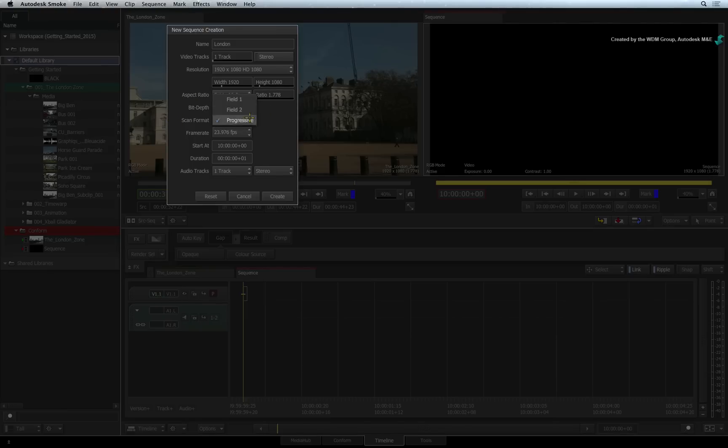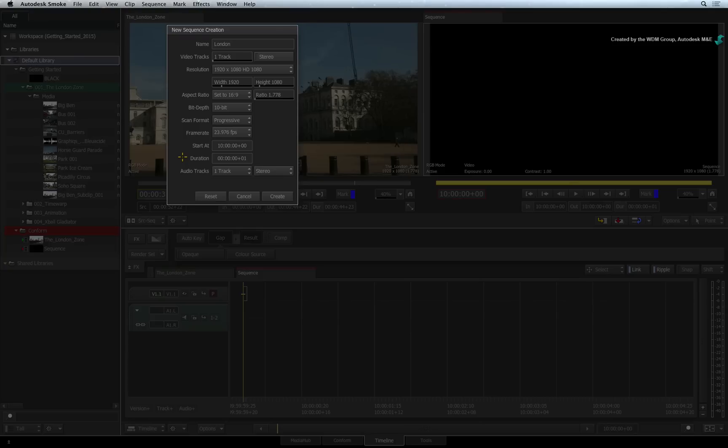You can also set a start timecode as well as an initial duration for the sequence. This creates a virtual clip to start the sequence. But the sequence will continue to lengthen as you build your edit.